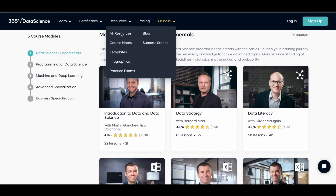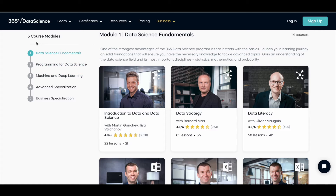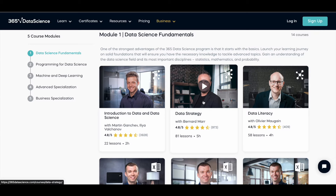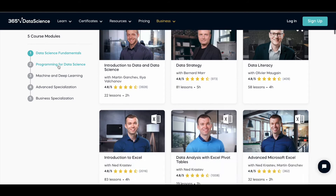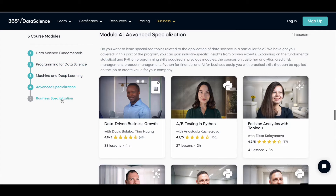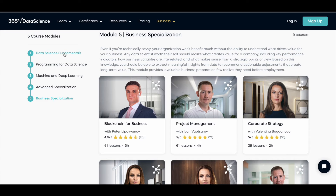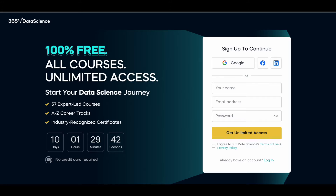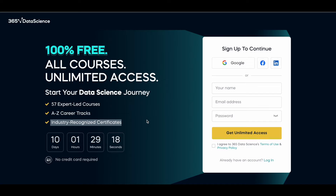365 Data Science has five course modules. Module one is Data Science Fundamentals, with individual courses under it. Similarly there's Programming for Data Science, Machine Learning and Deep Learning, Advanced Specialization on Business, and more. You can get all these courses for 100% free with unlimited access, no restrictions, and you can also earn industry-recognized certificates. Note that this is a limited time offer — there's a timer running — so use it as soon as possible. There are more than 57 premium courses available for free.